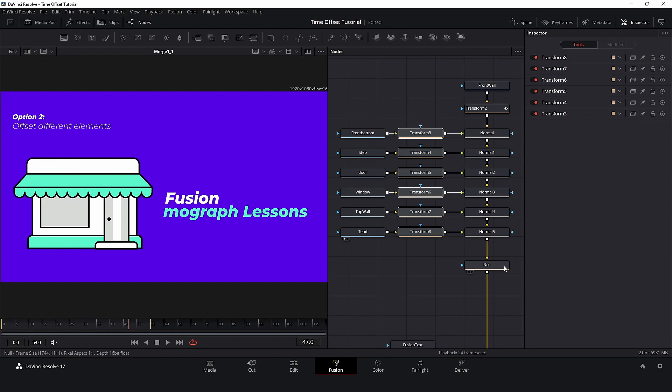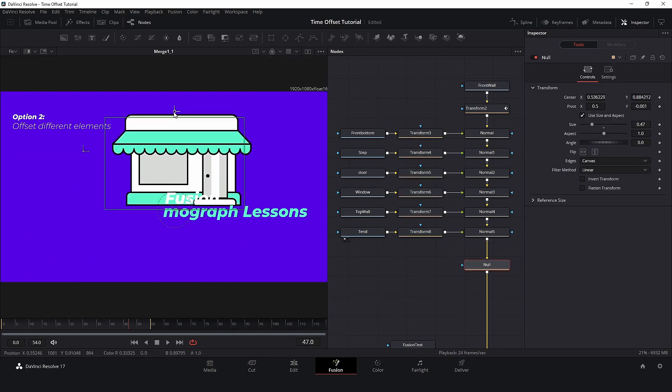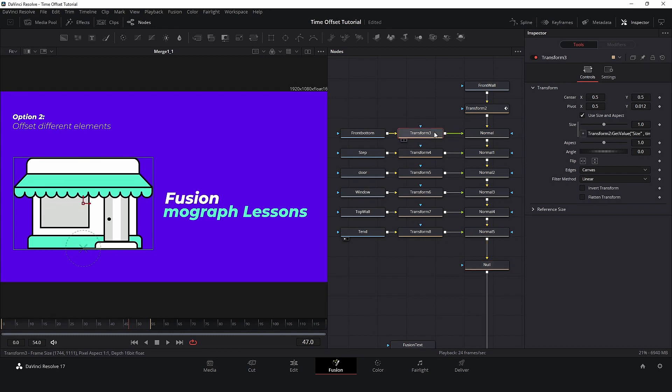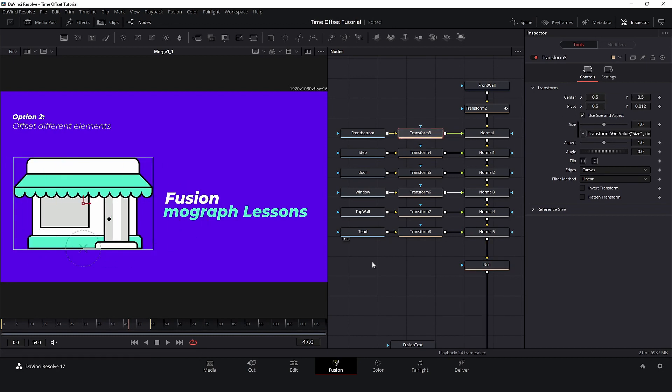Let's take a look again. I have a transfer node that I renamed Main, which I use to control the global position and global animation in case I need it. And I have an individual transfer node for each layer, or in this case, nodes.